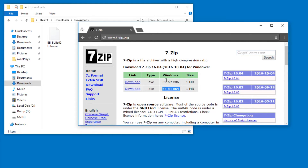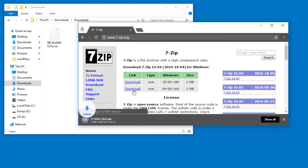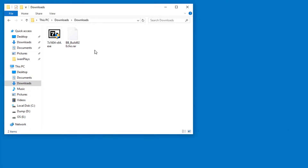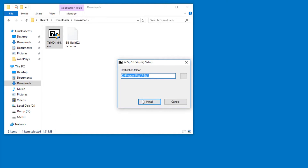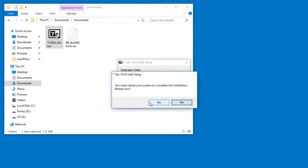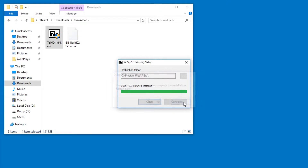You just download the version for the Windows that you have. Once it is downloaded you have to install it, so you will have to allow it to make changes and pick a folder to install it to. You can avoid restarting though.